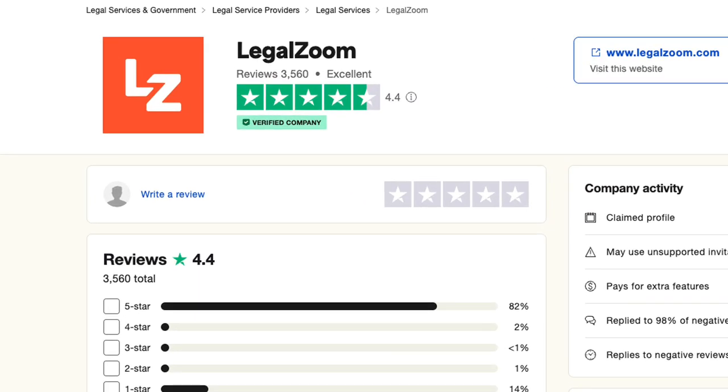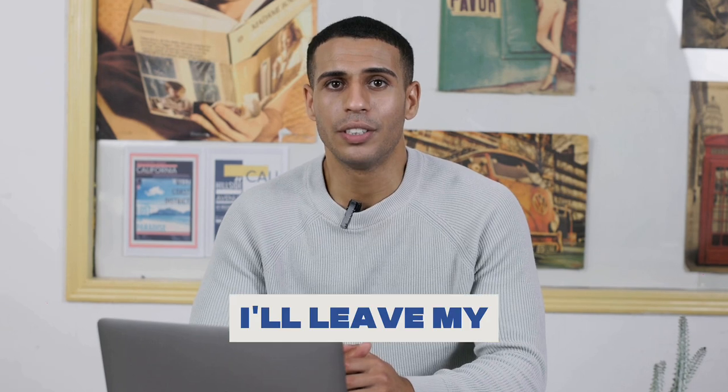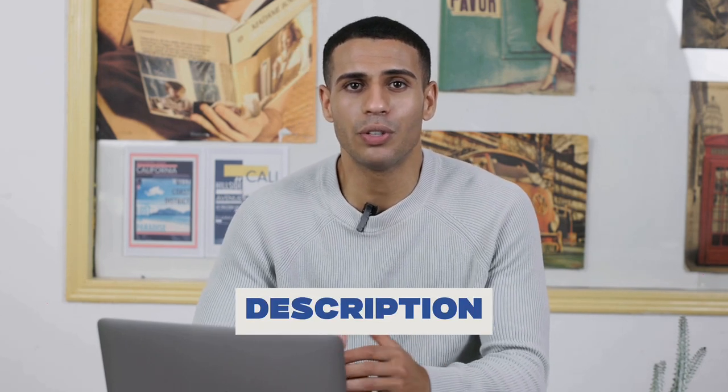The reason I personally did use a formation service is because these people form LLCs day in, day out, and know everything about it. Also, if you have any questions, you can ask them. So they just walk you through your entire LLC setup, which for me is worth $200. You also make sure everything is filed correctly. LegalZoom is one of the most used formation services, and it's also the one I used. I'll leave my affiliate link to them in the description.